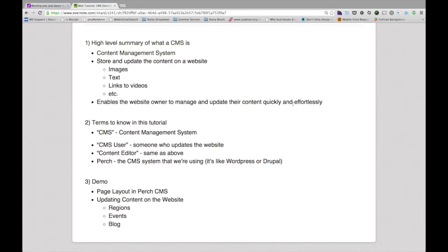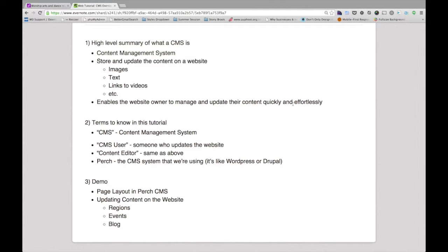So some terms to know as I'm going through this tutorial: a CMS is a content management system. A CMS user just correlates to someone who will be updating the website. A content editor is the same, just a person who's going to be updating the content on the website.